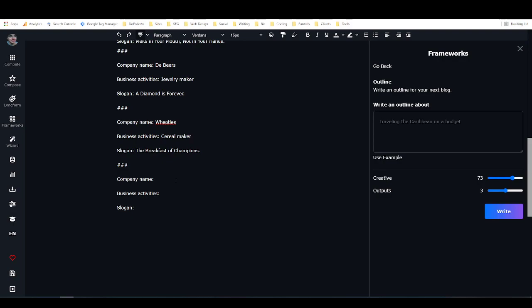So this framework is built, and you can do this for anything you want. You could do this for YouTube descriptions, you could do this for Pinterest posts. Even if a framework for what you want to write already exists in closers copy, creating your own framework is a really good idea because that's going to help the AI write in a tone of voice that's similar to yours.